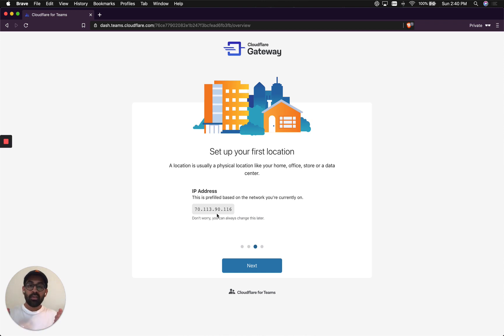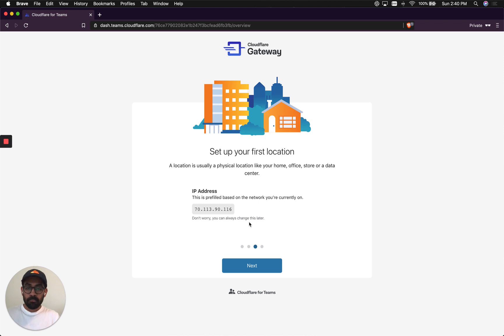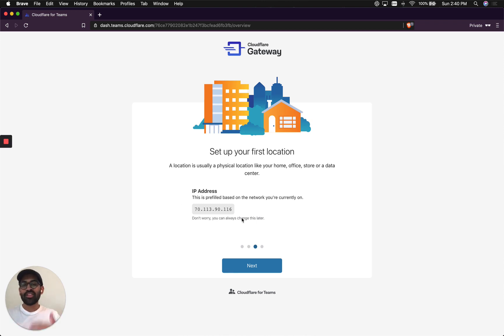That's how Gateway will know that any request coming from my network, if it matches with this IP address, it means that Irtifa's home is sending these requests. So I hit next.